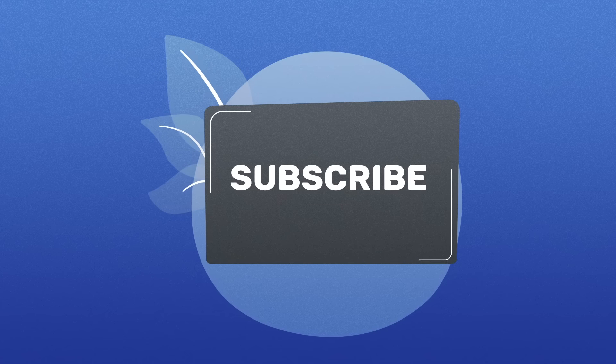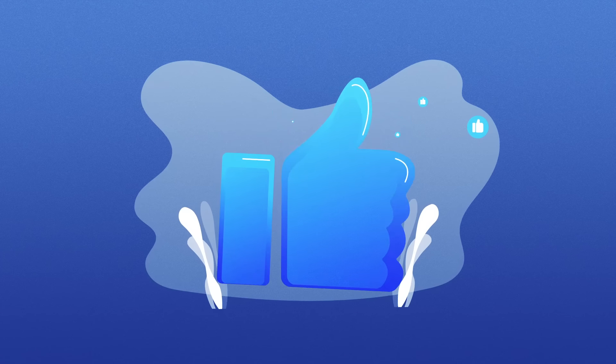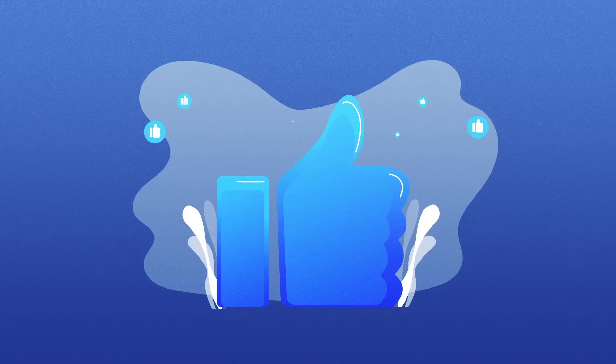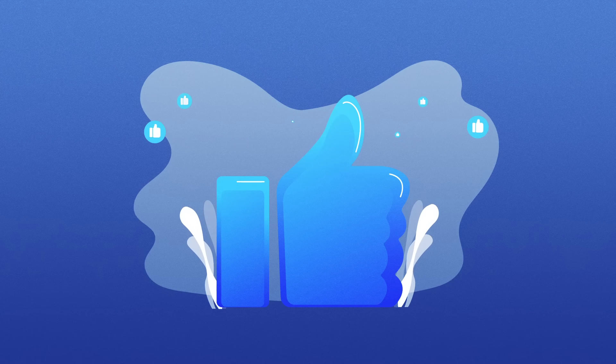Don't forget to subscribe, like this video, and click the notification bell to stay updated with our latest discoveries.